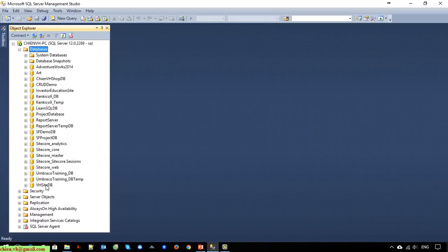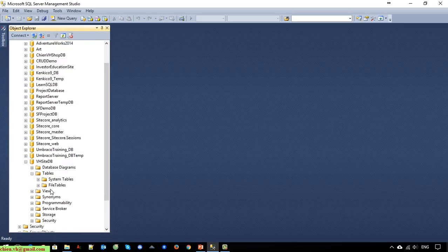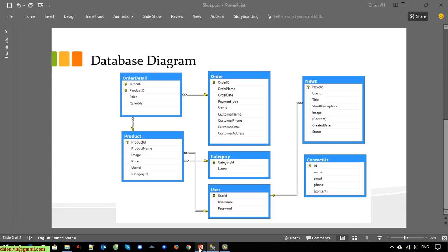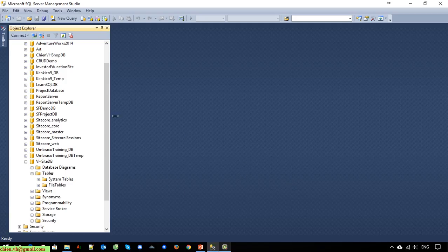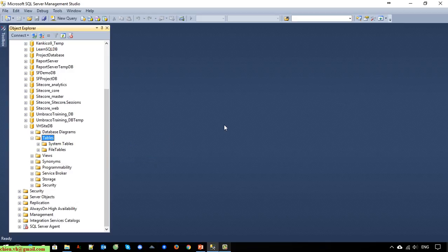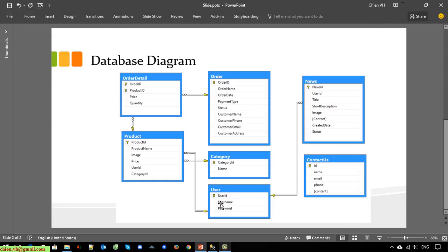After expanding, we have 'vsi_db' at the end of the database list. For now we have no tables, so we have to create them. I will create the 'user' table first, and then we can create contact us, news, category, product, order, and order detail. The user table will have user ID, username, and password.